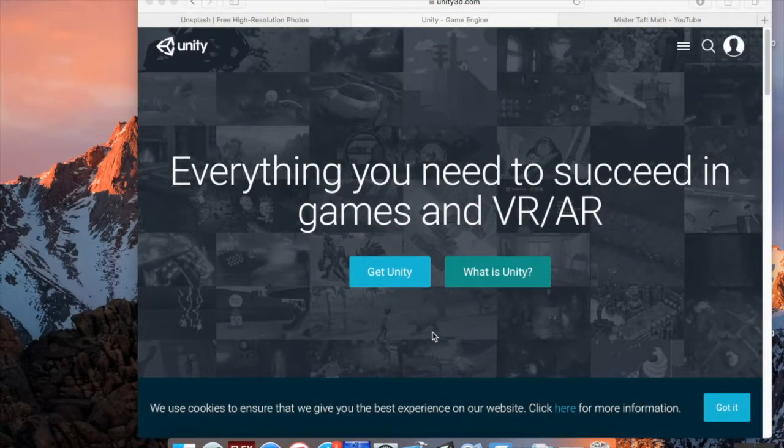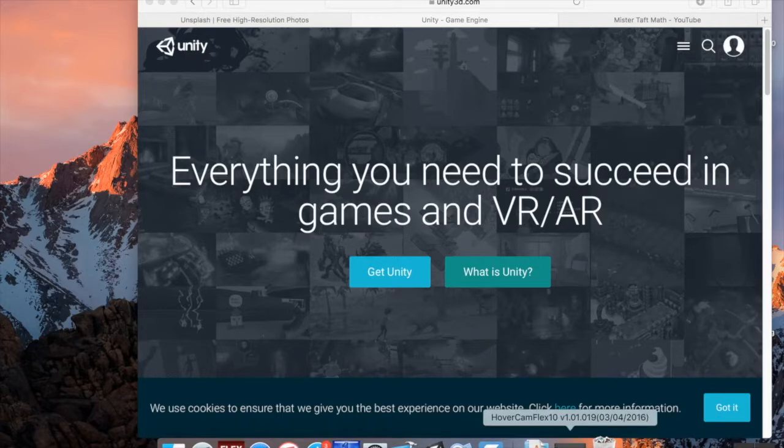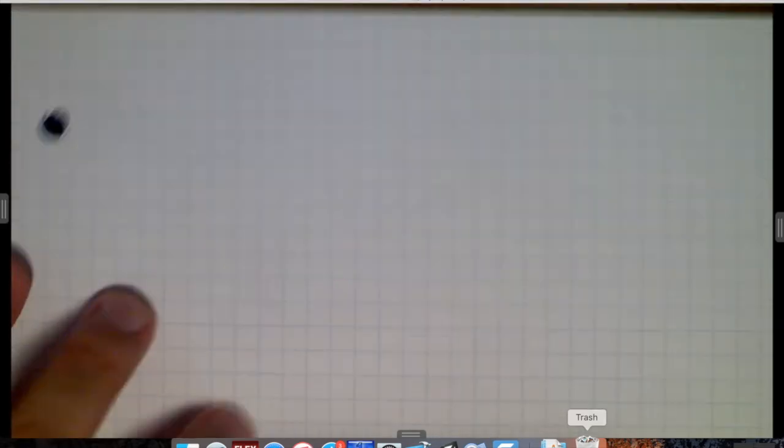Today we're going to talk about how to use Unity to build an insult generation app. The first thing I like to do whenever I'm building a new project is make a little reference to myself about exactly how the project is going to look. It's going to be an insult generation app.